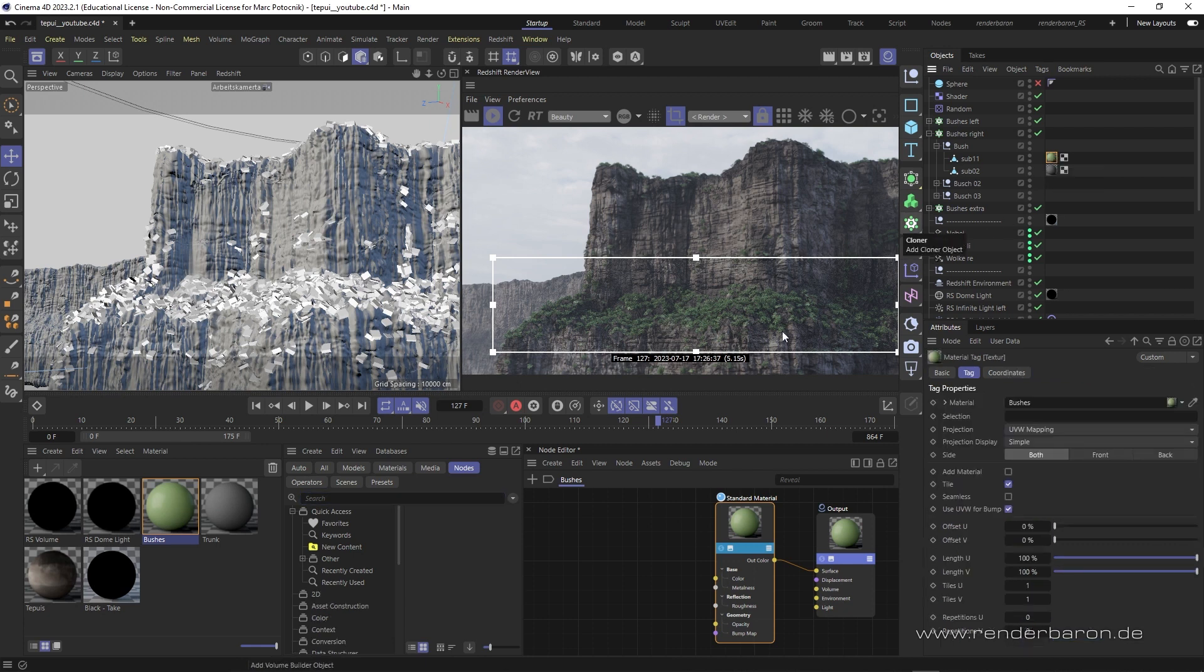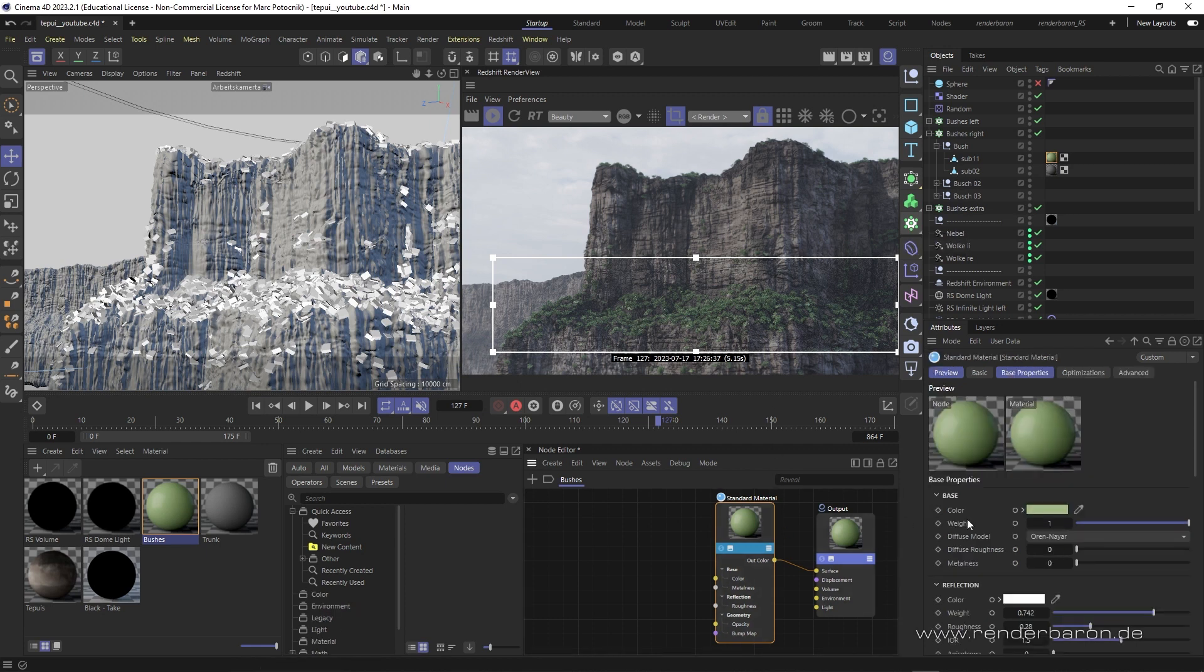In this scene, the bushes of the Plateau Rock have a greenish color just by the base color of the standard material node. This looks kinda uniform. A variation would be cool to make it look more natural and credible.